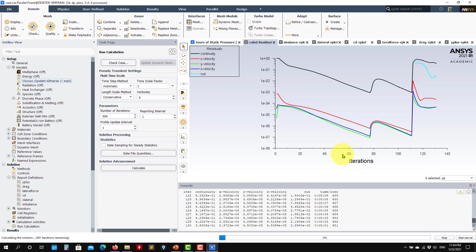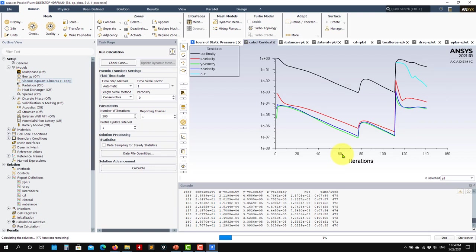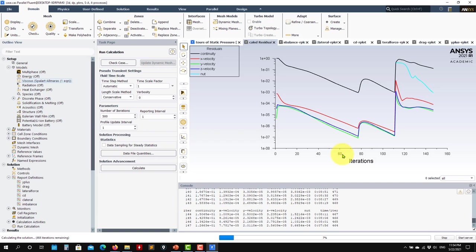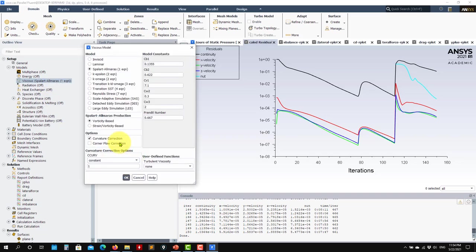Let me point out something: the SAS (Stress-Blended Eddy Simulation or Scale-Adaptive) formulation also has different sub-formulations. Those can take into account solid-body rotation and vorticity of the system, improving prediction of this kind of wing vortices. Here you have options: vorticity-based, strain-vorticity-based.